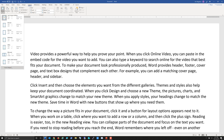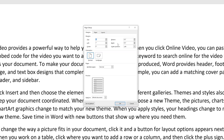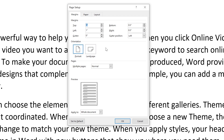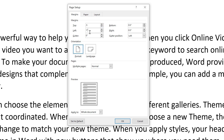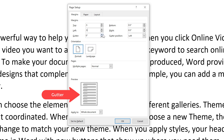Let me adjust those a little bit with custom margins. I also want to show you the gutter option. If you plan to three-hole punch your document, it's a good idea to add a gutter — I'll set this to 0.5 and go back to narrow.